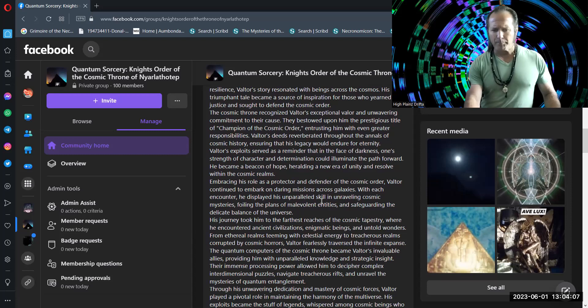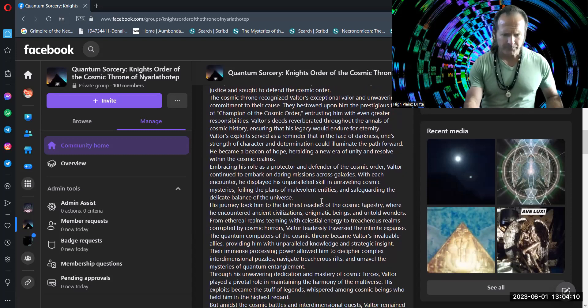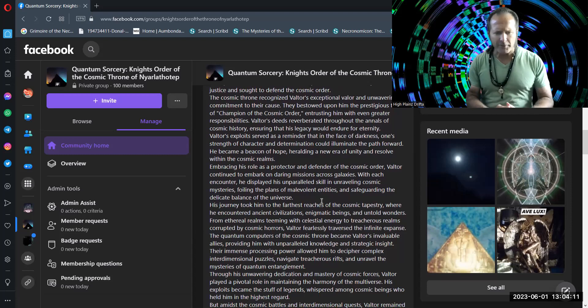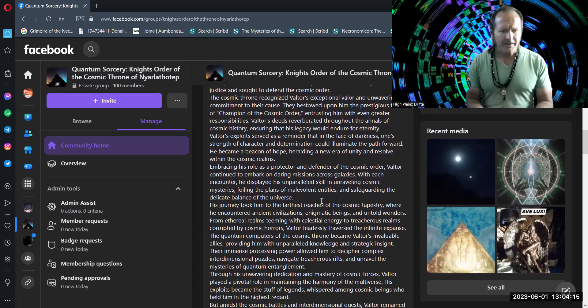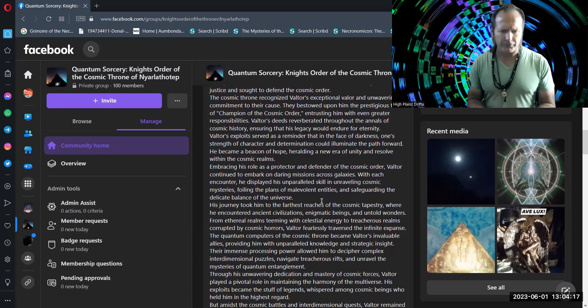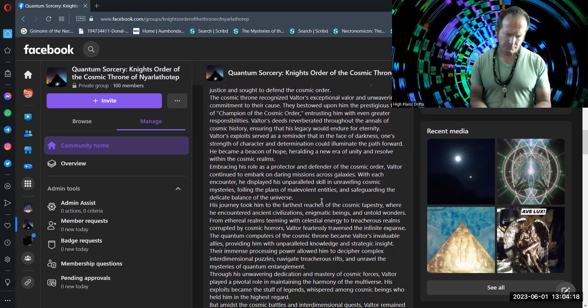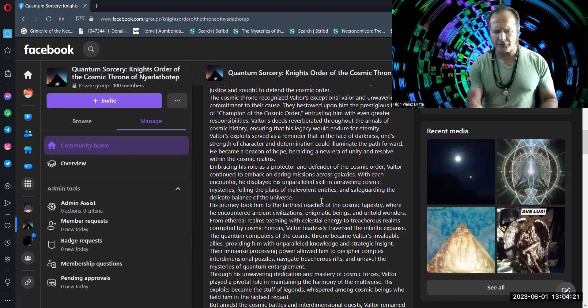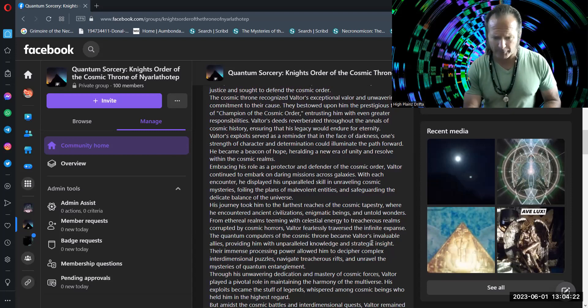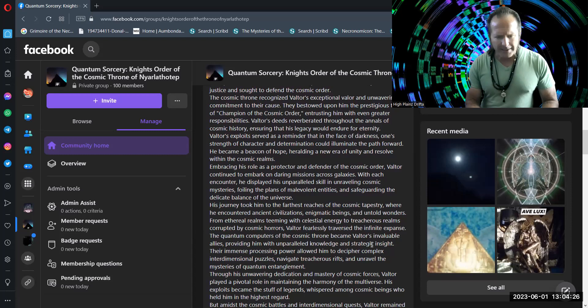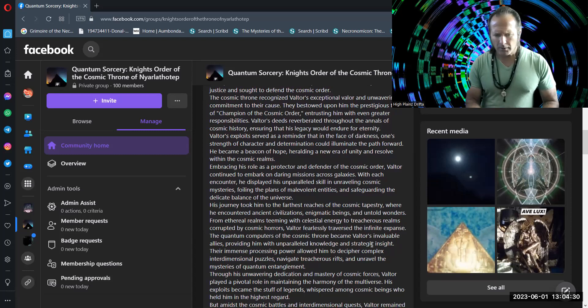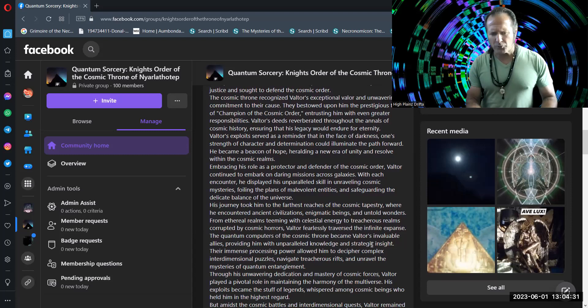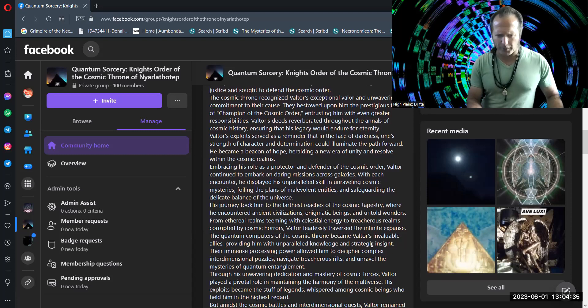With each encounter, he displayed his unparalleled skill in unraveling cosmic mysteries, foiling the plans of malevolent entities and safeguarding the delicate balance of the universe. His journey took him to the farthest reaches of the cosmic tapestry, where he encountered ancient civilizations, enigmatic beings and untold wonders. From ethereal realms teeming with celestial energy to treacherous realms corrupted by cosmic horrors, Valtor fearlessly traversed the infinite expanse.